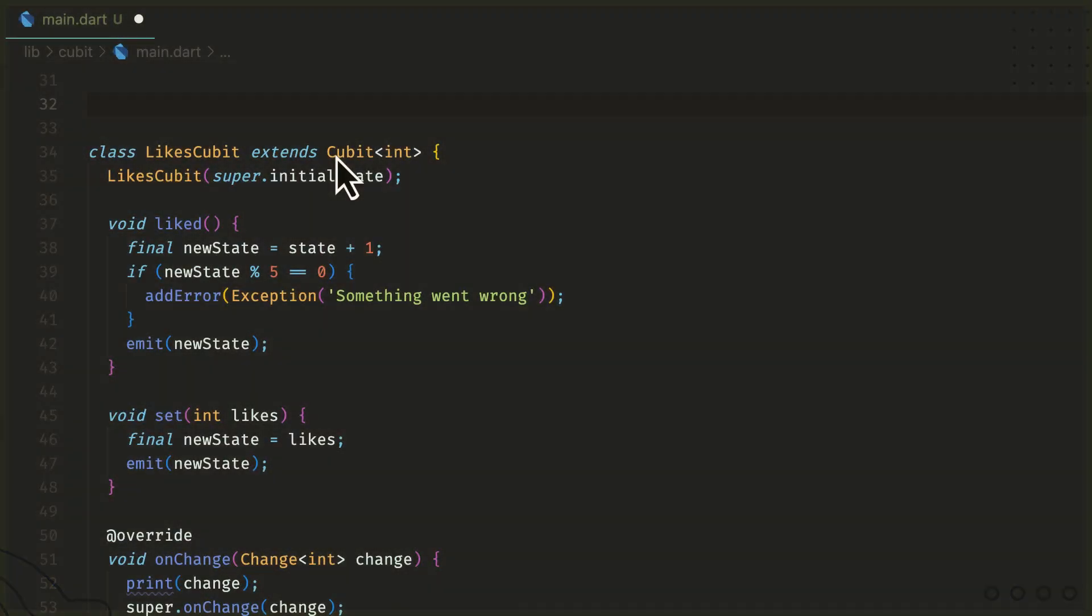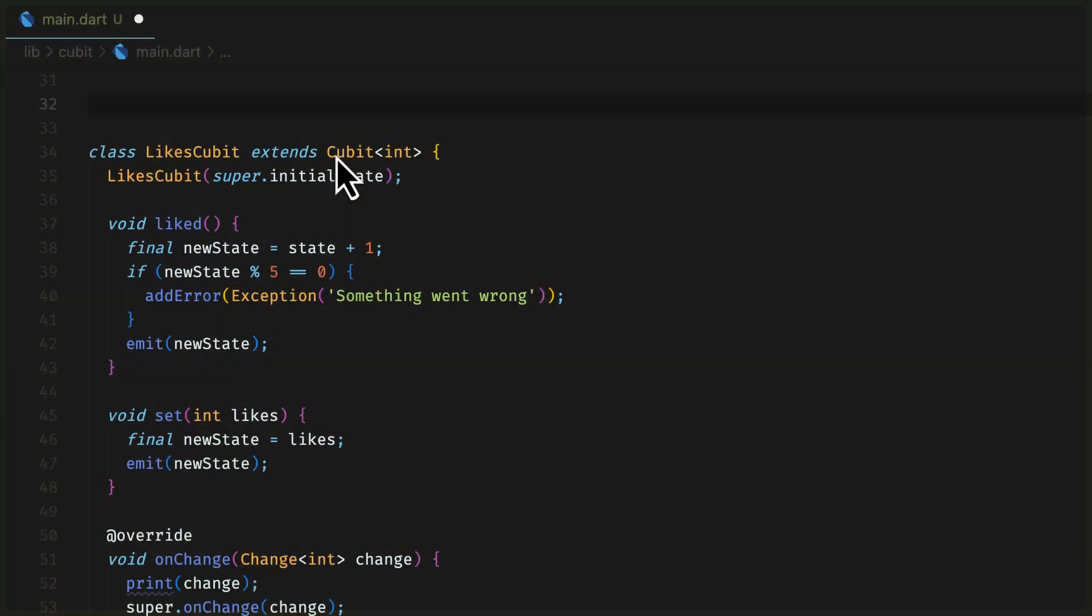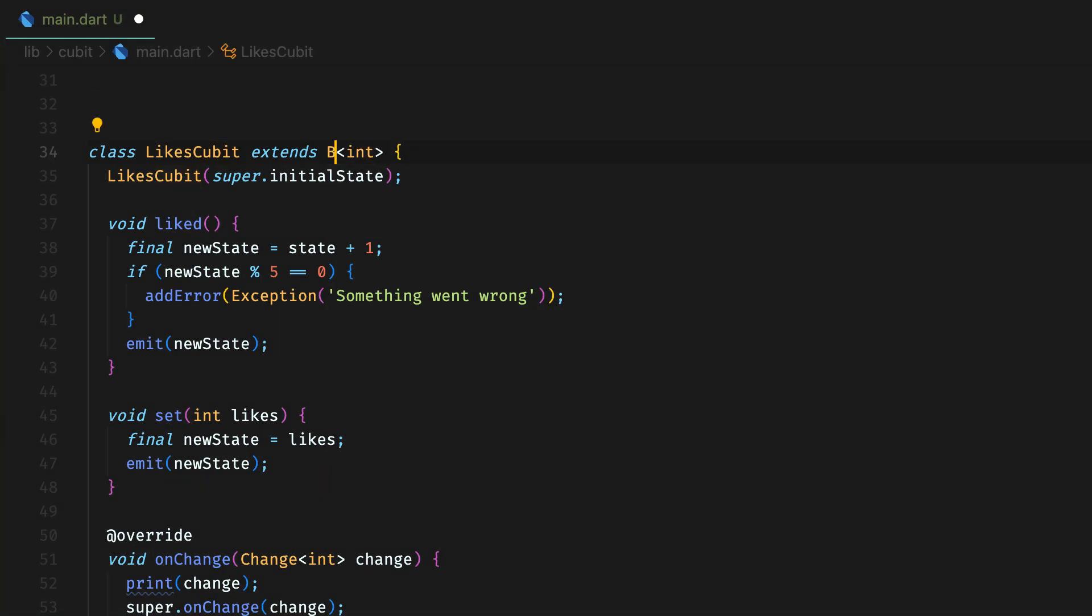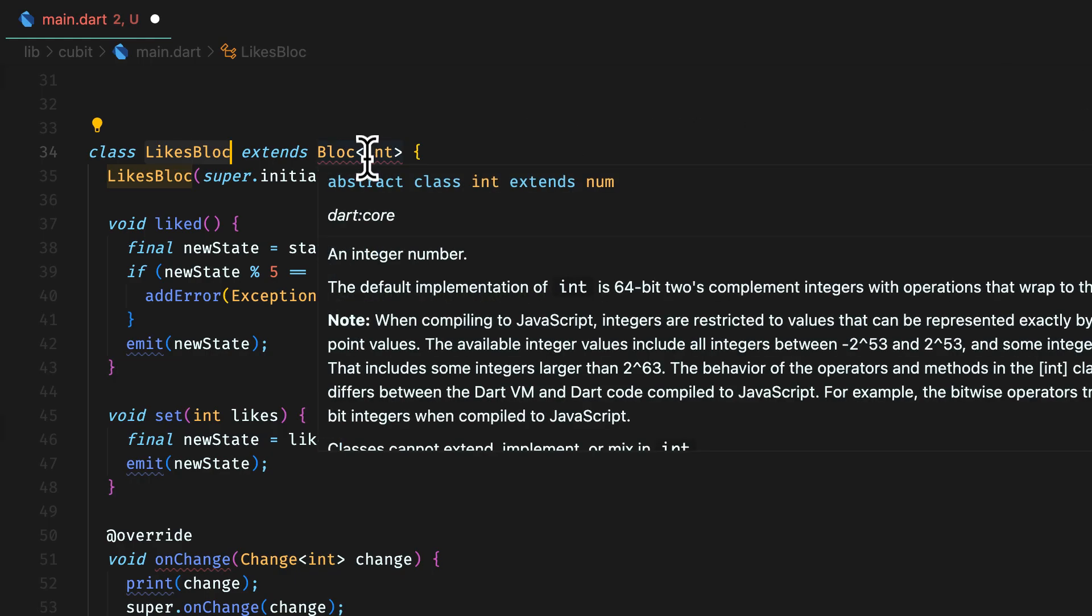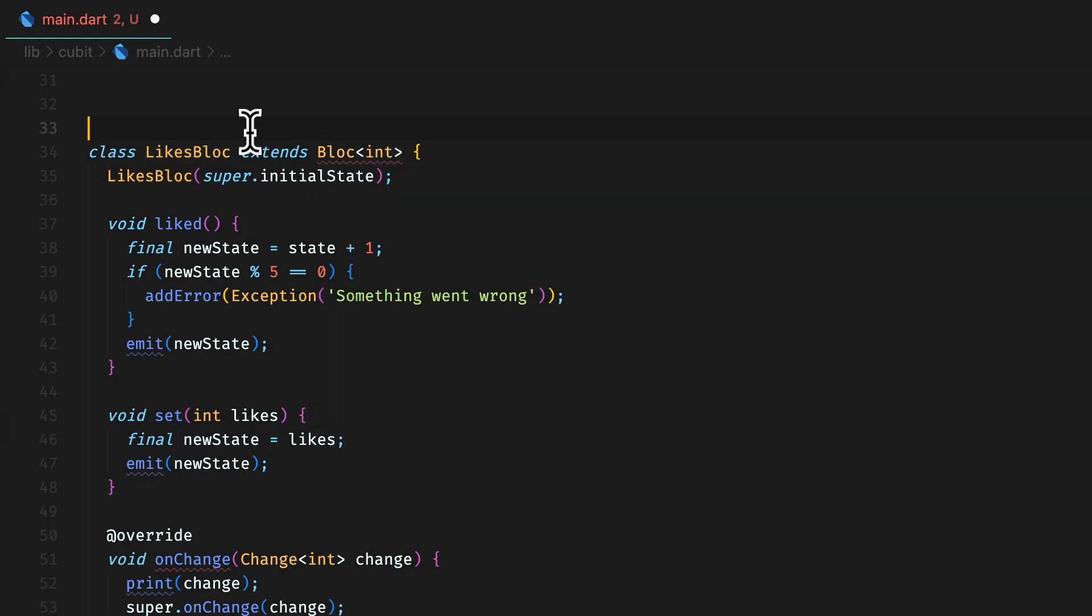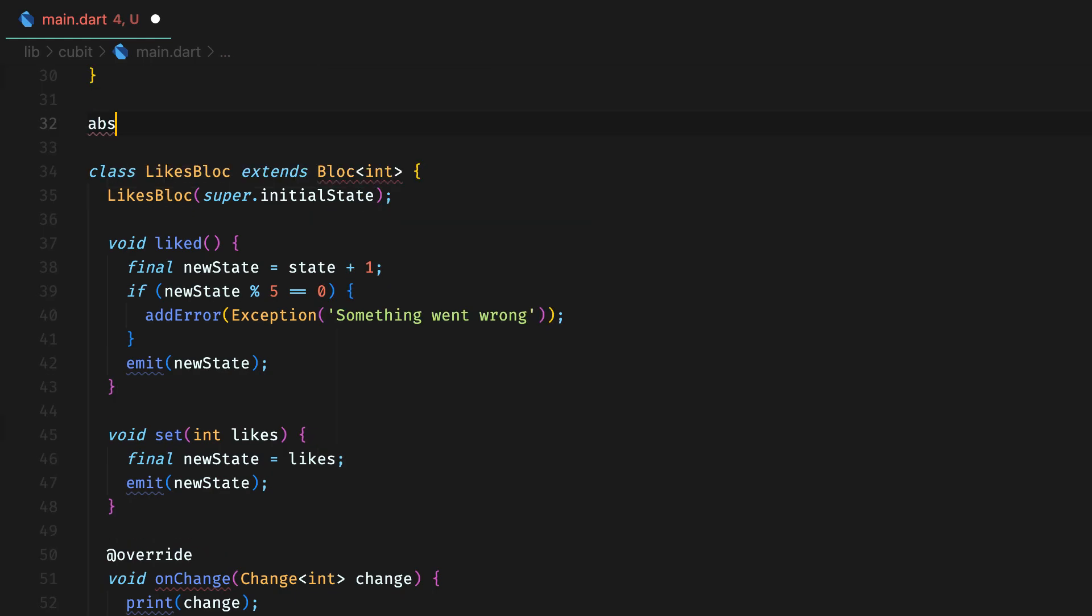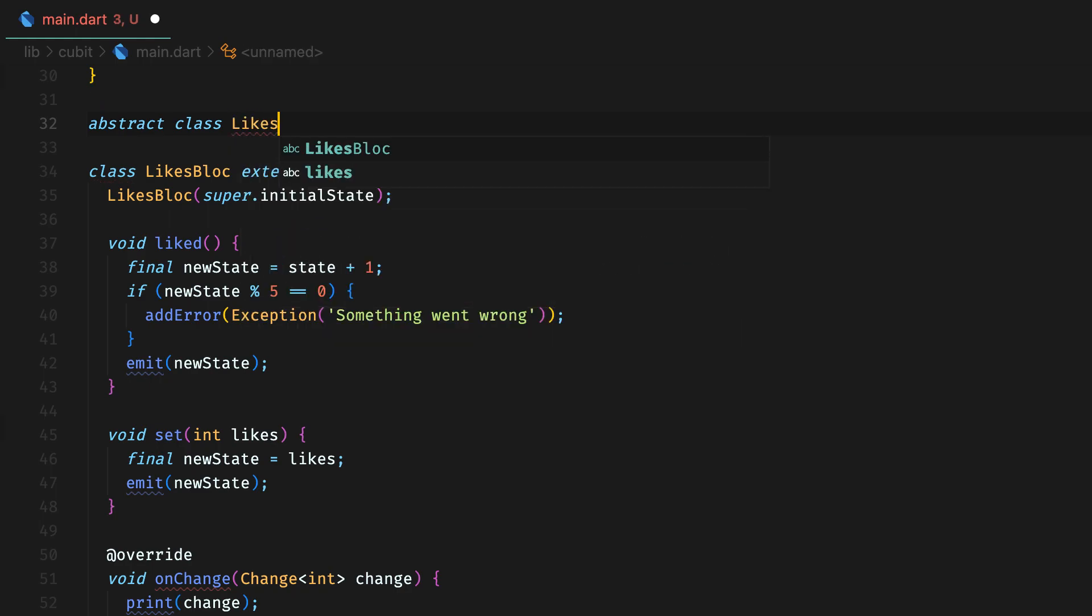Let's see how a block is created. We are working on the duplicate copy of our previous example and we will see what changes are needed to make a block out of a cubit. First, extend the class with block. A block requires an event as well as in addition to a state. We will create a new event class. Create an abstract class that would act as a parent event class for all the further events.